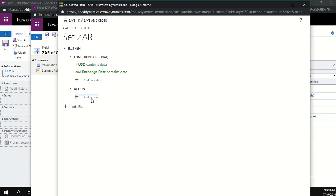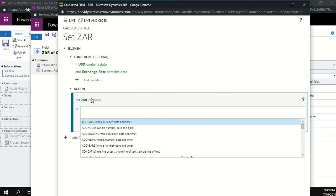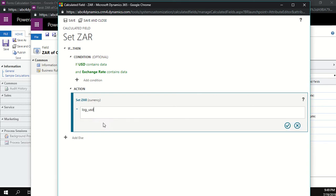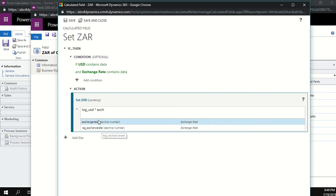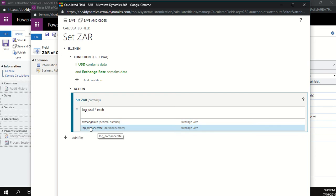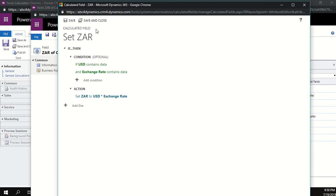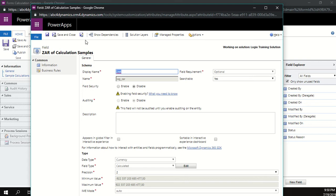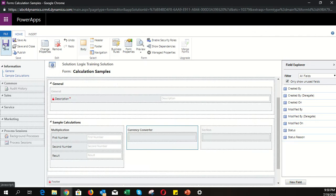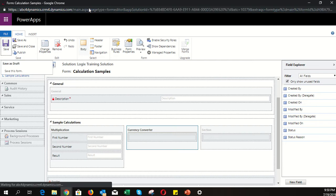For the action, take the USD dollar amount and multiply it by the exchange rate. Note: there are two exchange rate fields — one is the system exchange rate and one is our custom field. Use the custom one. Click the blue tick, then save and close. Save the form, refresh with F5, and add the USD, exchange rate, and ZAR fields onto the form. Save and publish.